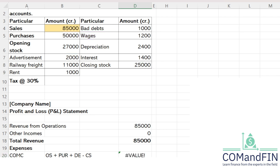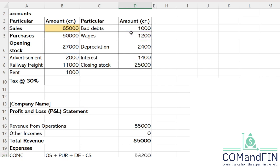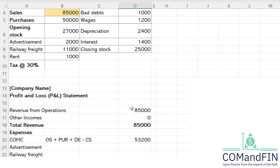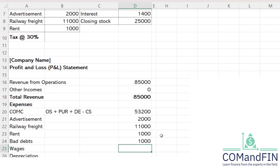Closing stock is 25,000. After calculating, the cost of material consumed comes to 53,200. Then advertisement is 2,000. Railway freight is 11,000. Rent is 1,000. Bad debts is 1,000. Wages has already been considered as a direct expense, so it is included in cost of material consumed and will be ignored here.